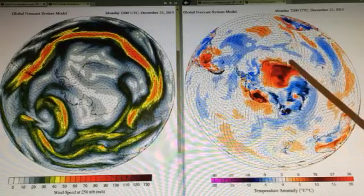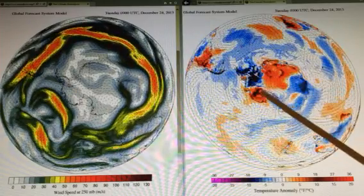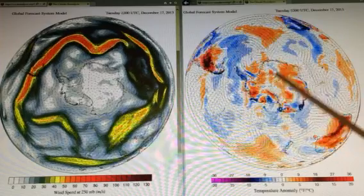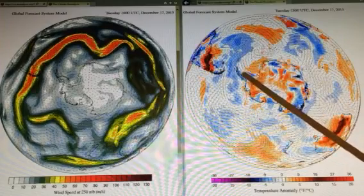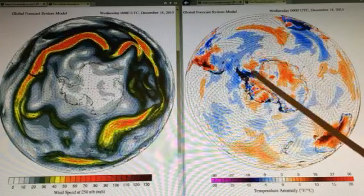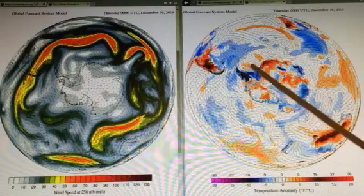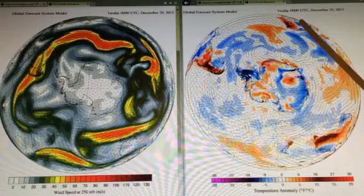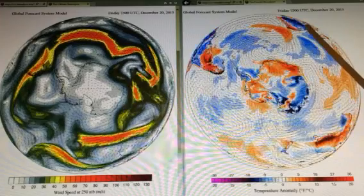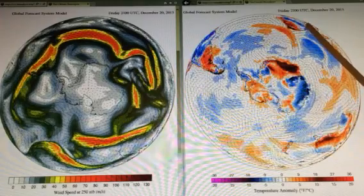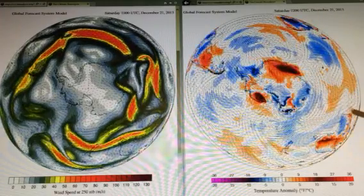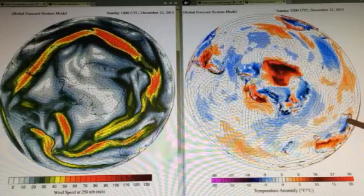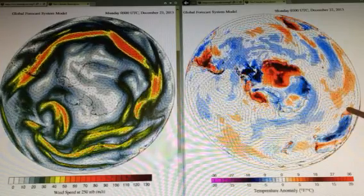There's a nice strong positive anomaly here, and also here, and also in this part of Antarctica. And then you can see some cold anomalies showing up in the southern part of Africa and also in the western part of Australia.